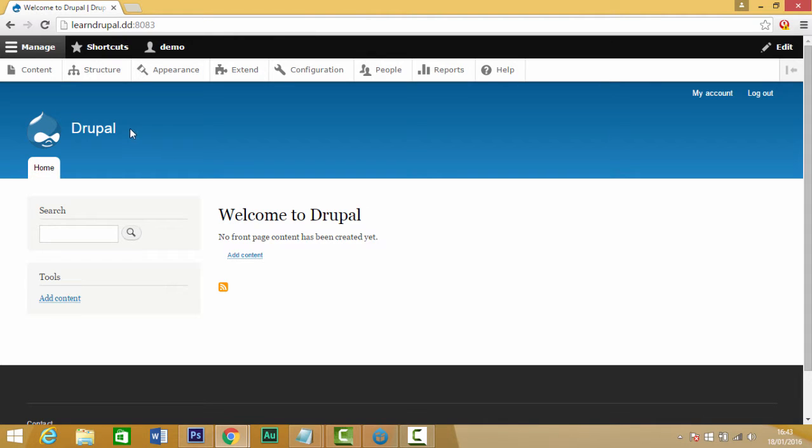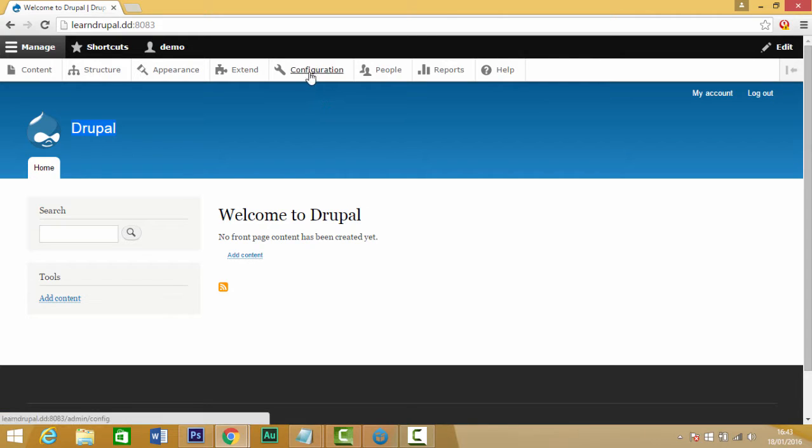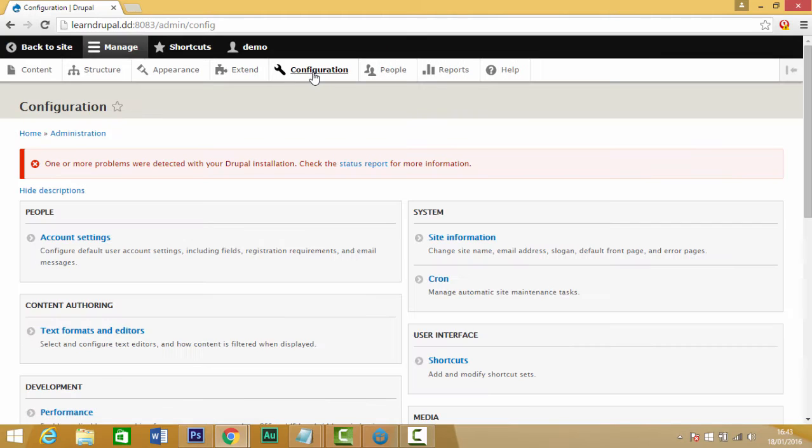If you want to change the text name of your website, the way you do that is first of all we need to go up to our configuration option. Just click on the link.